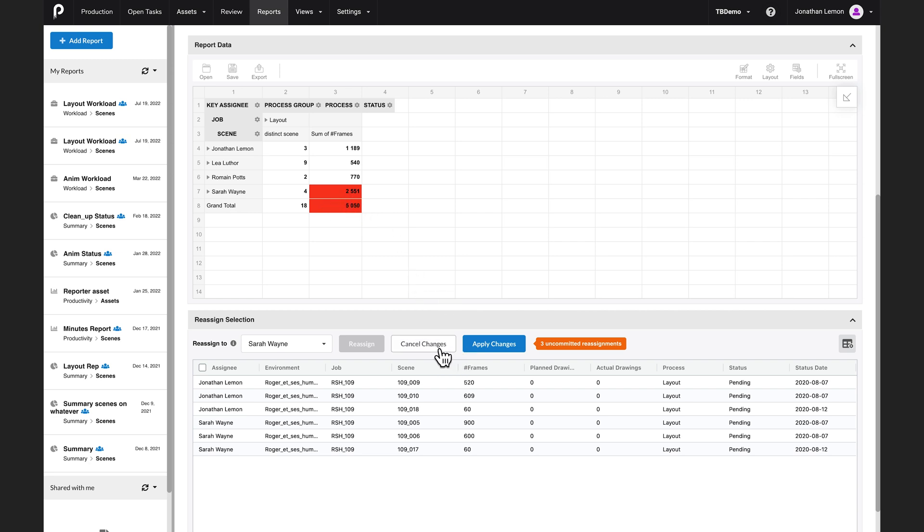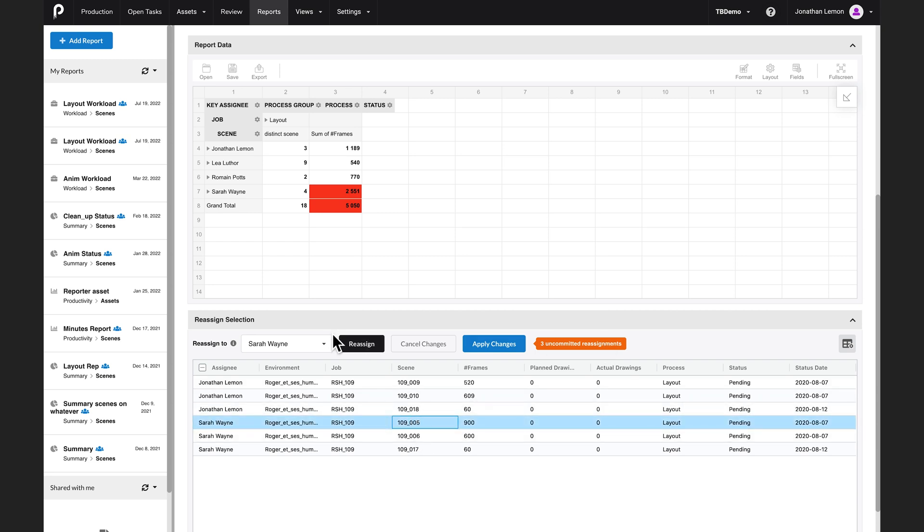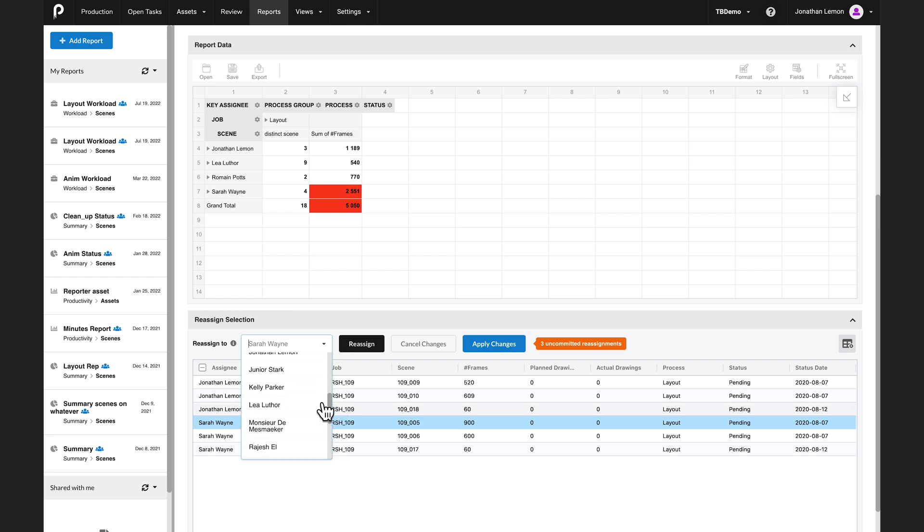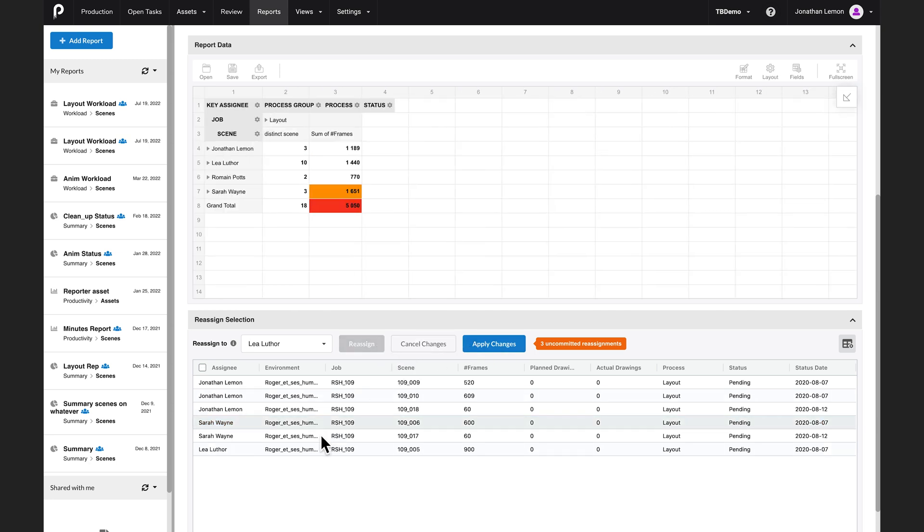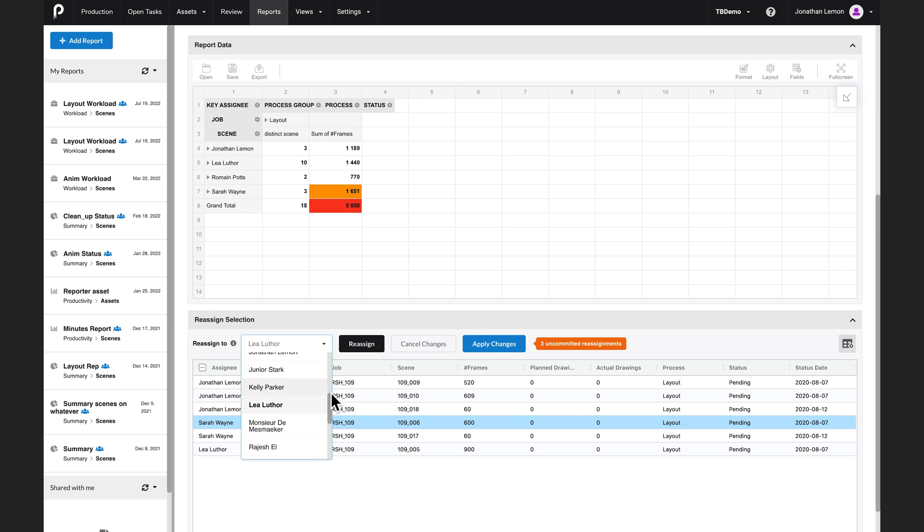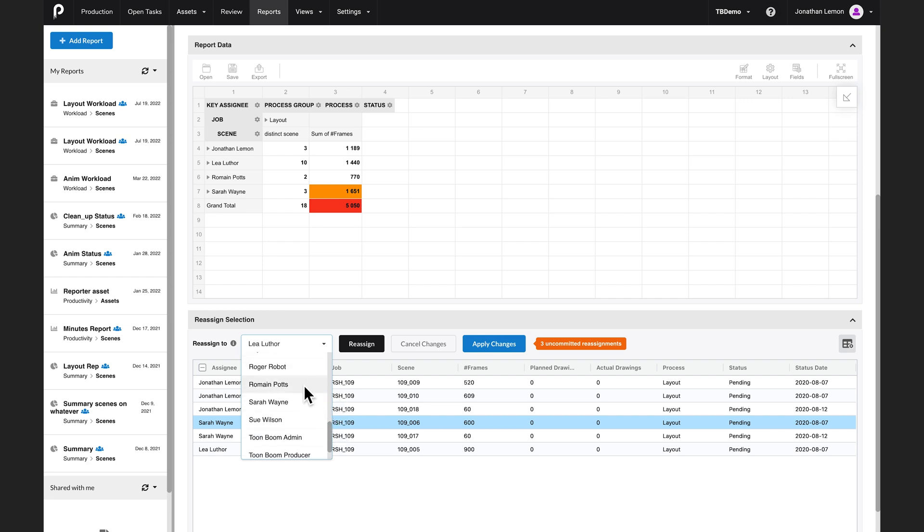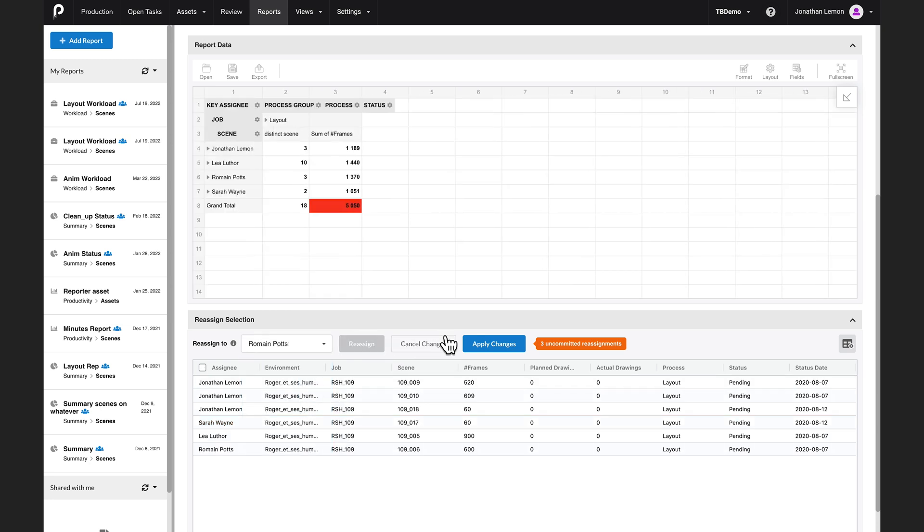Fortunately, I can just cancel these changes or change it again because these changes are not yet committed. So I will take this 900 scene and reassign it, say, to Leah, who in the end looks like she does not have as much work as we thought. So reassign. And I will take this other scene and assign it to, let's say, Romain. Here we go. Reassign. And boom. Voila. Everybody's got the right amount of work and nobody's running out of things to do.